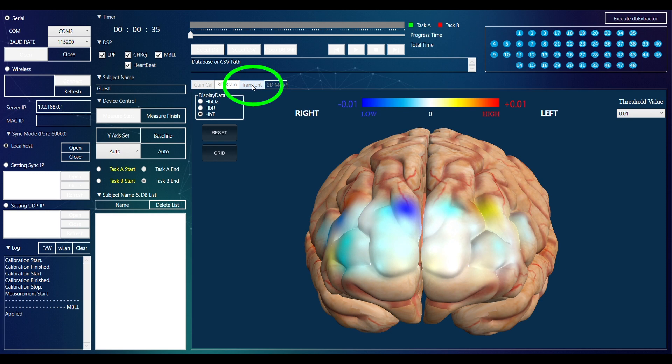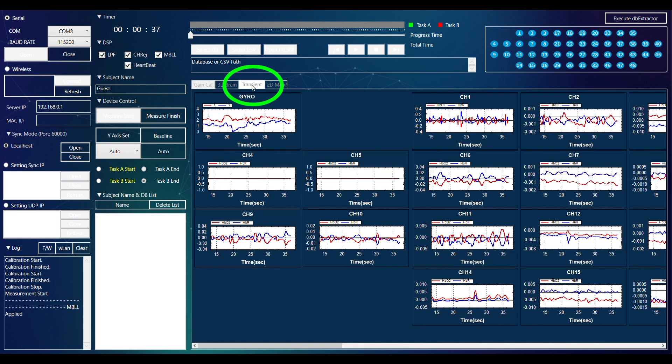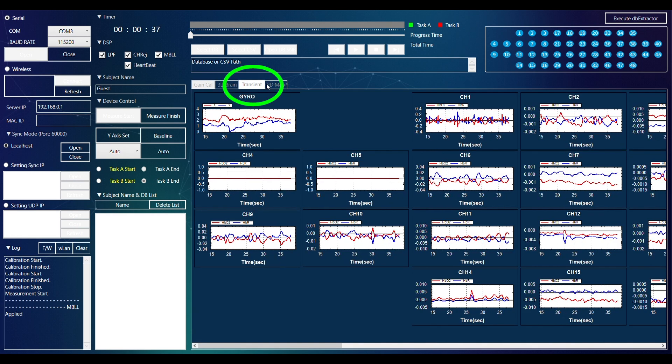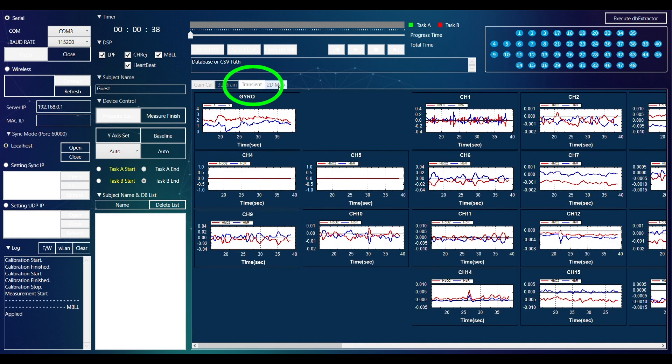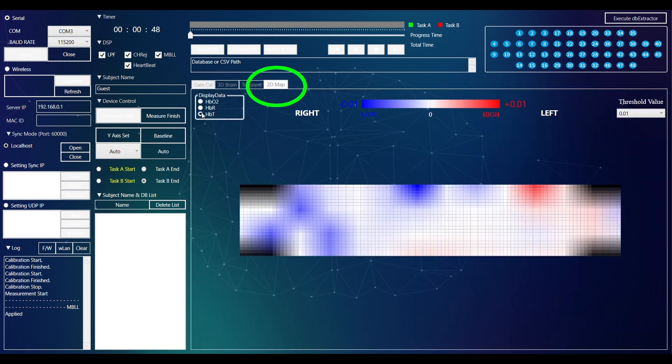You can also display the time series mode under Transient Data, or the 2D Map of the Brain under the 2D Map tab.